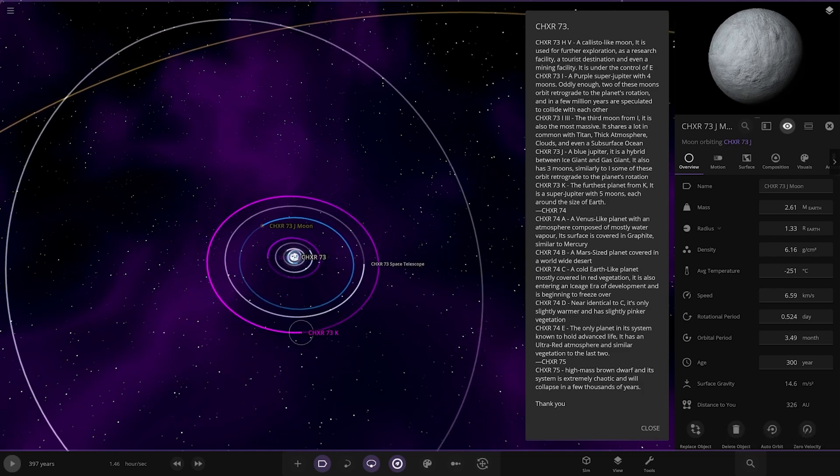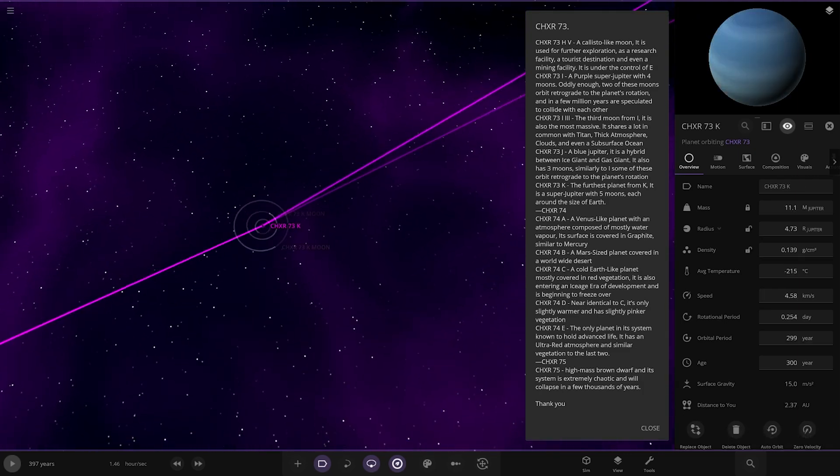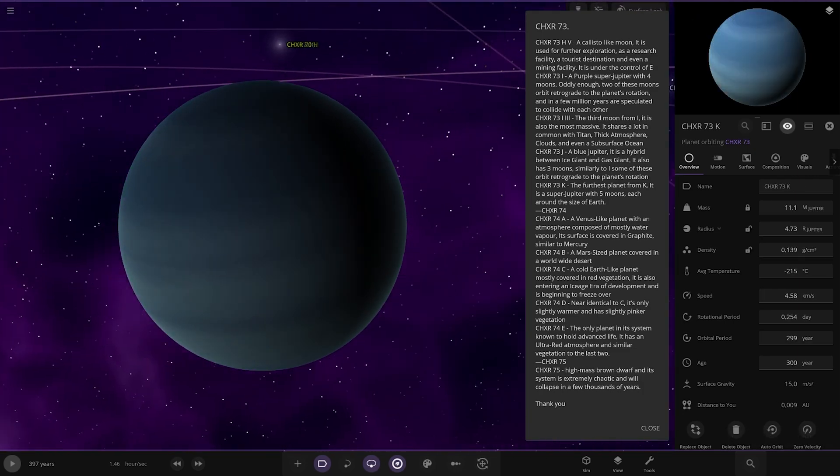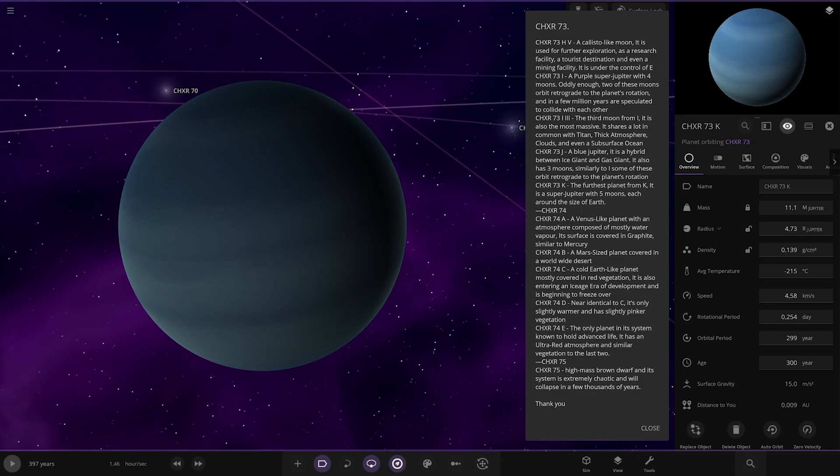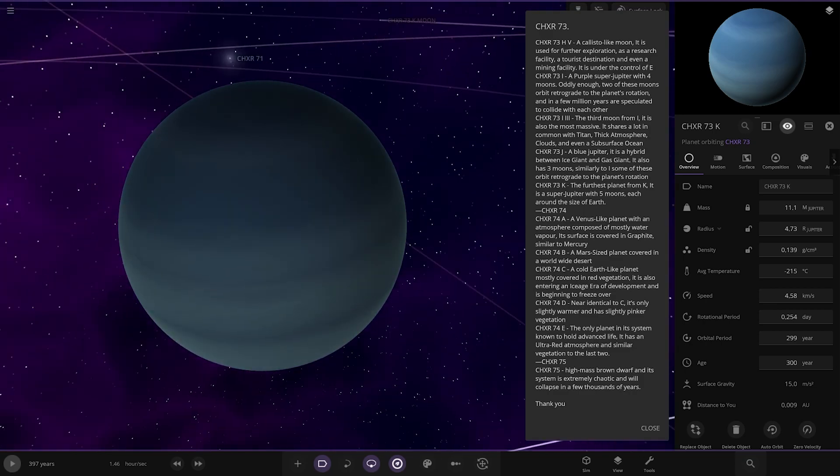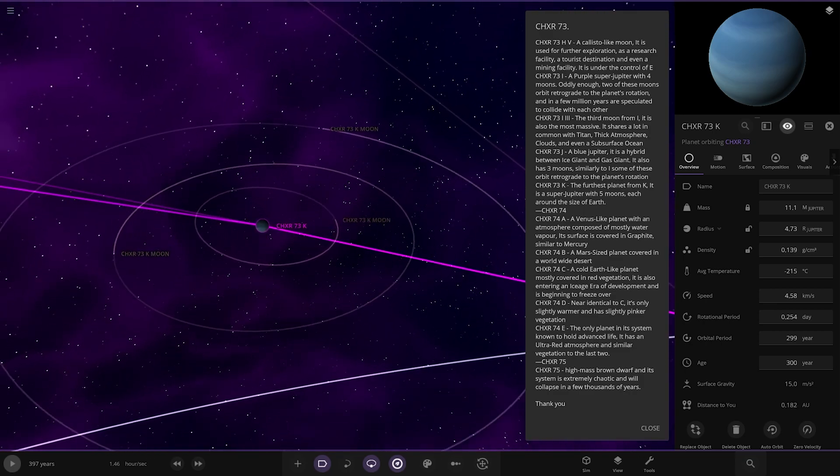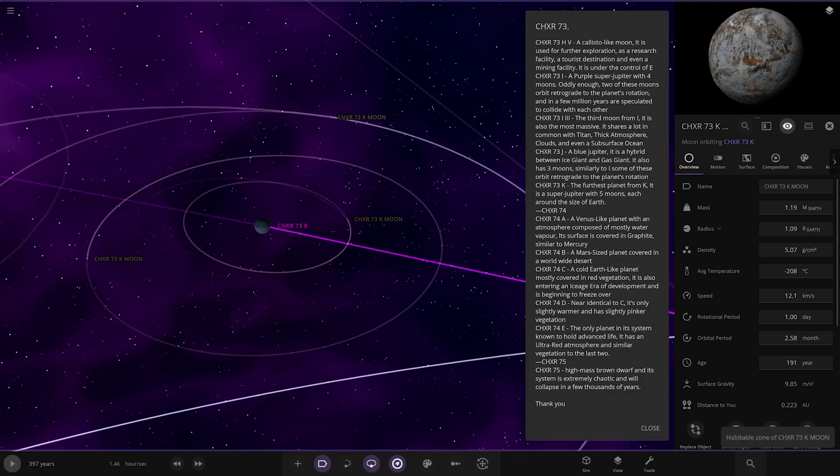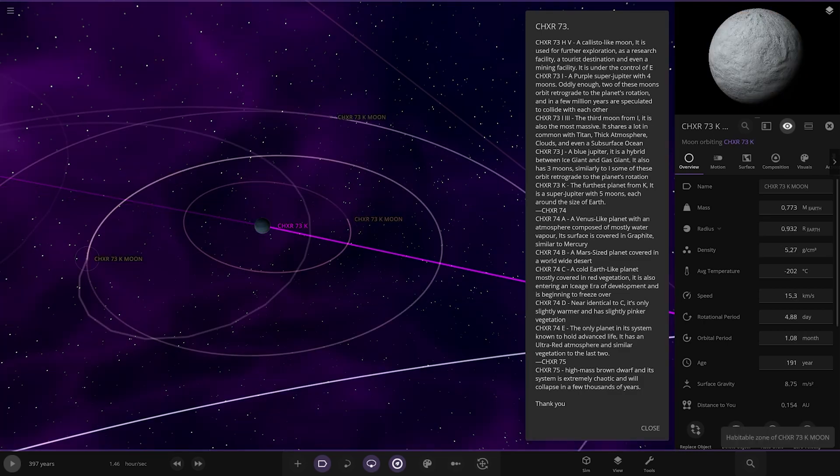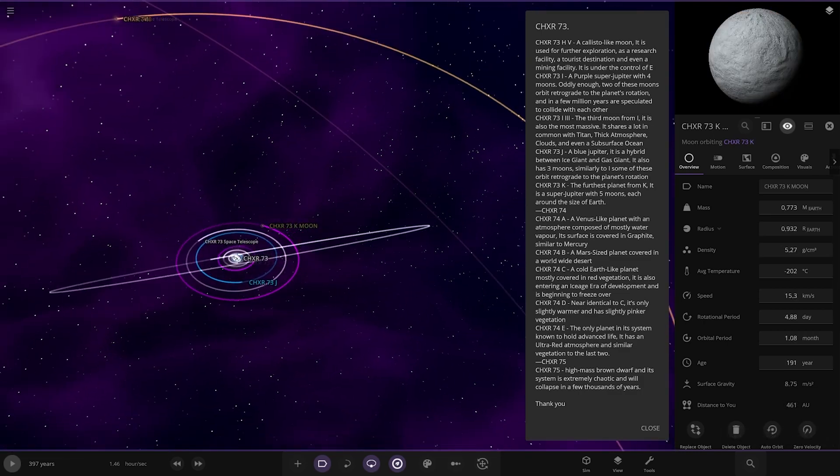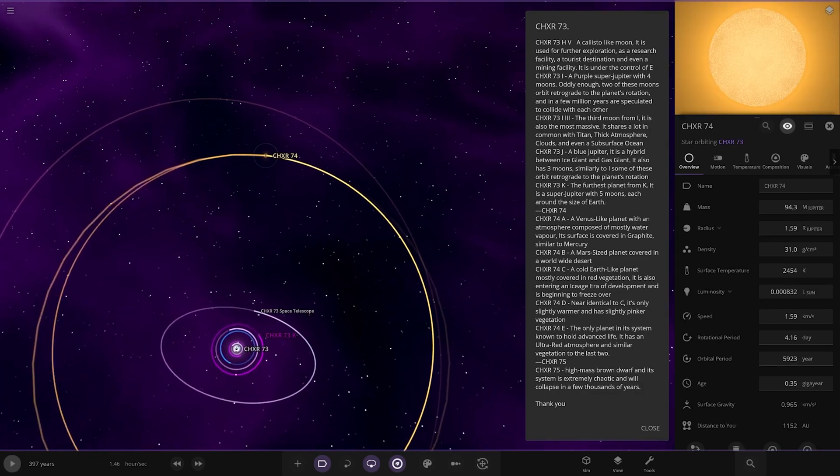Now we're heading to K over here. The furthest planet, it is a super Jupiter with five moons, each around the size of Earth. There you go. Looking good.